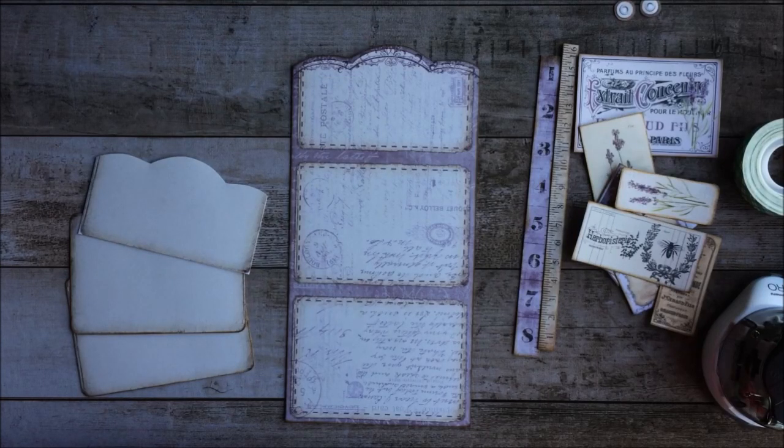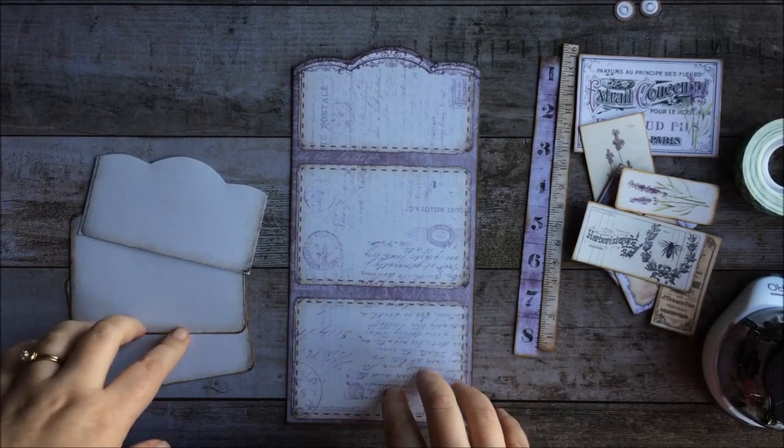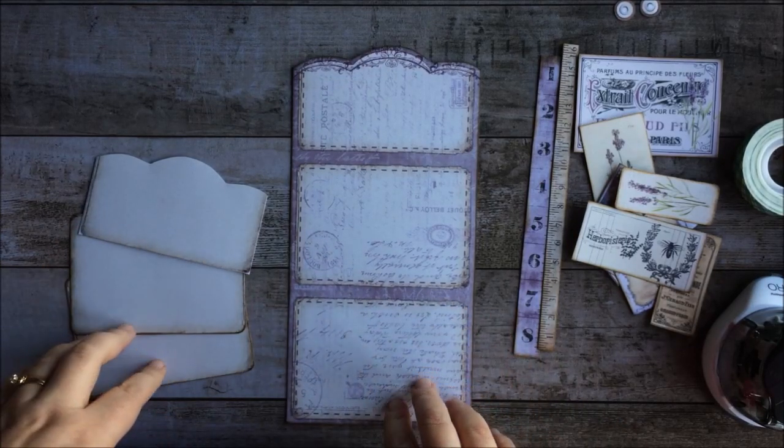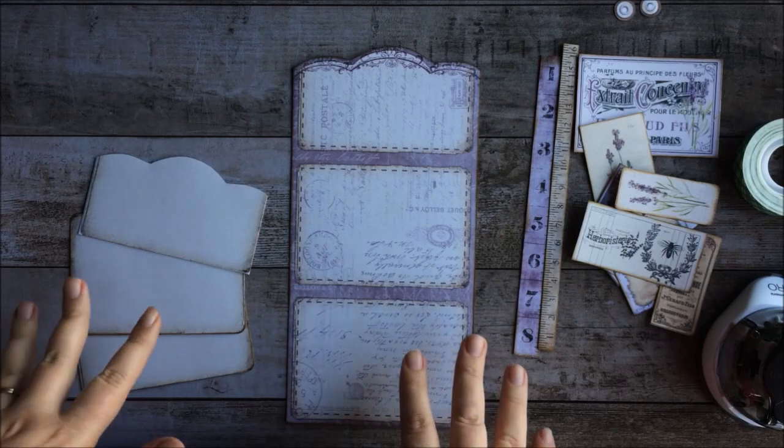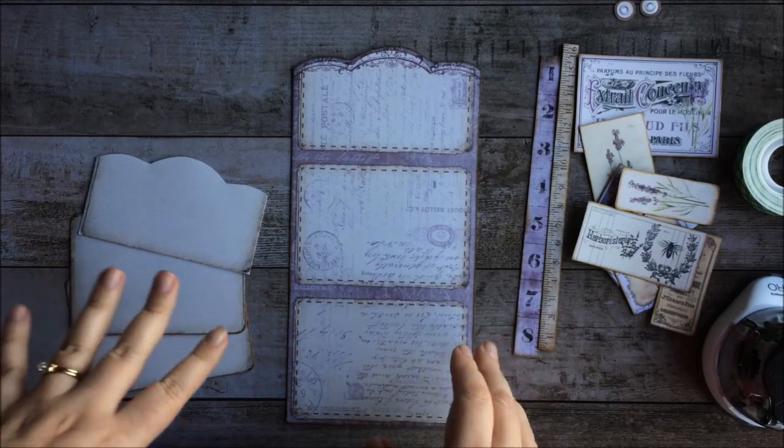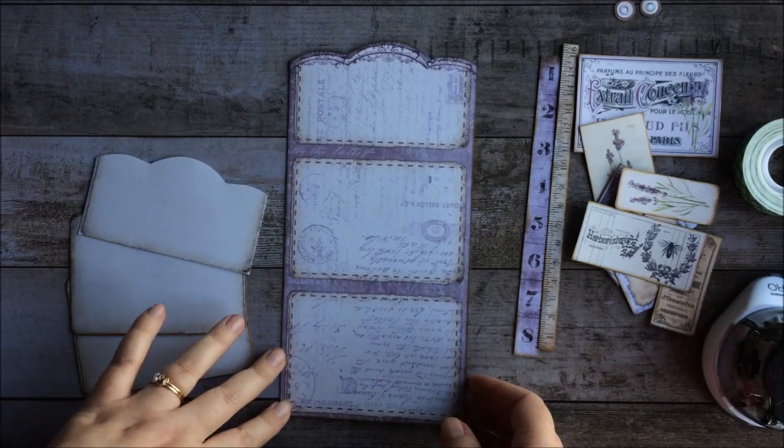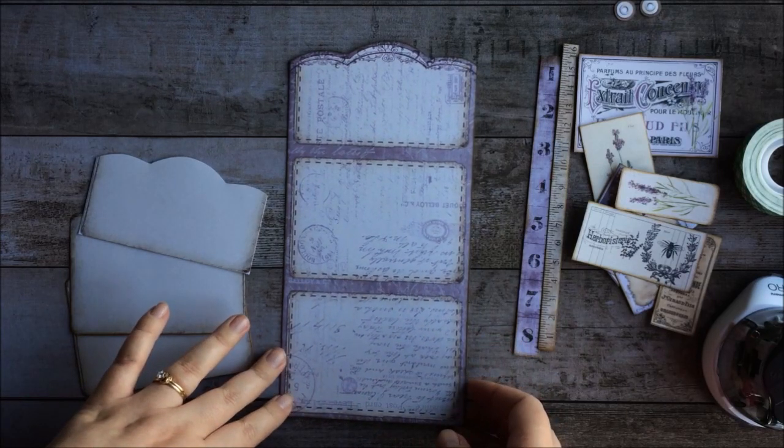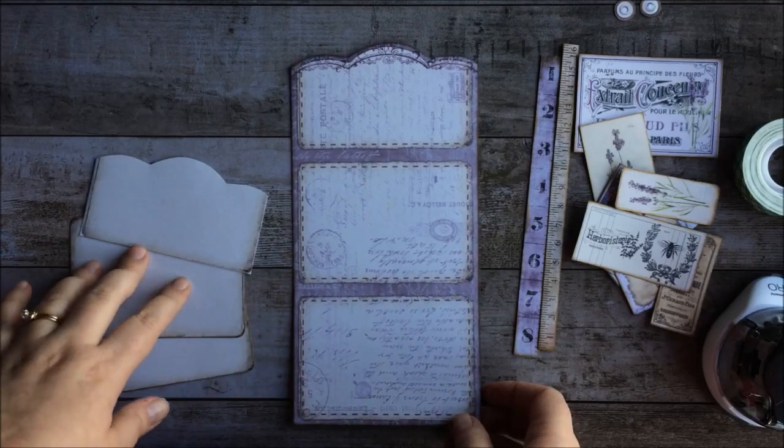Hey everyone, this is Stephanie from My Porch Prints, and today I'm going to be showing you just how quick and easy it is to put together this lavender clutch bag envelope from my Etsy shop.